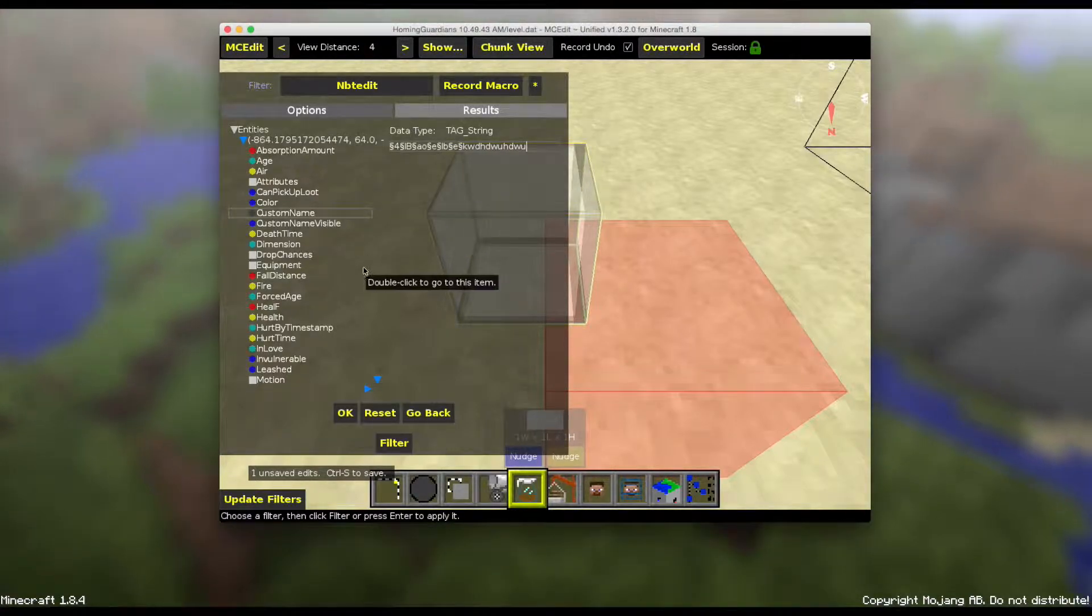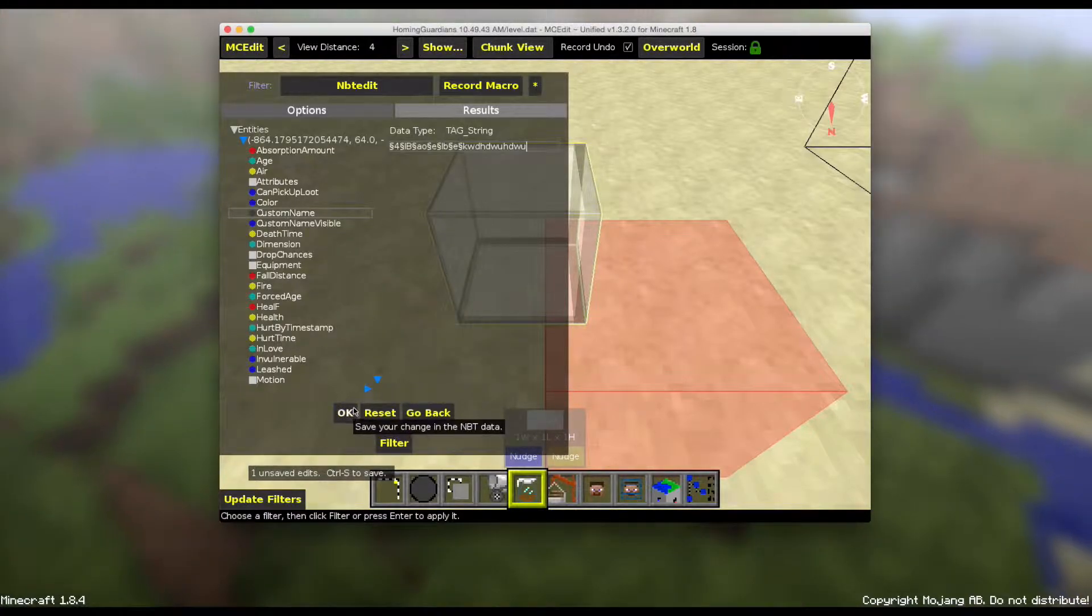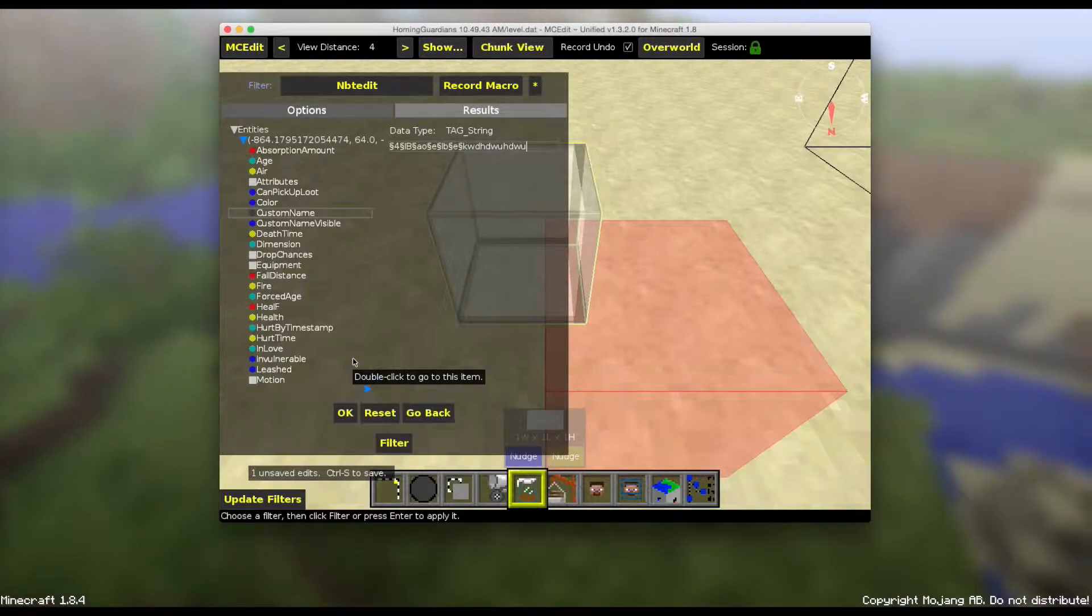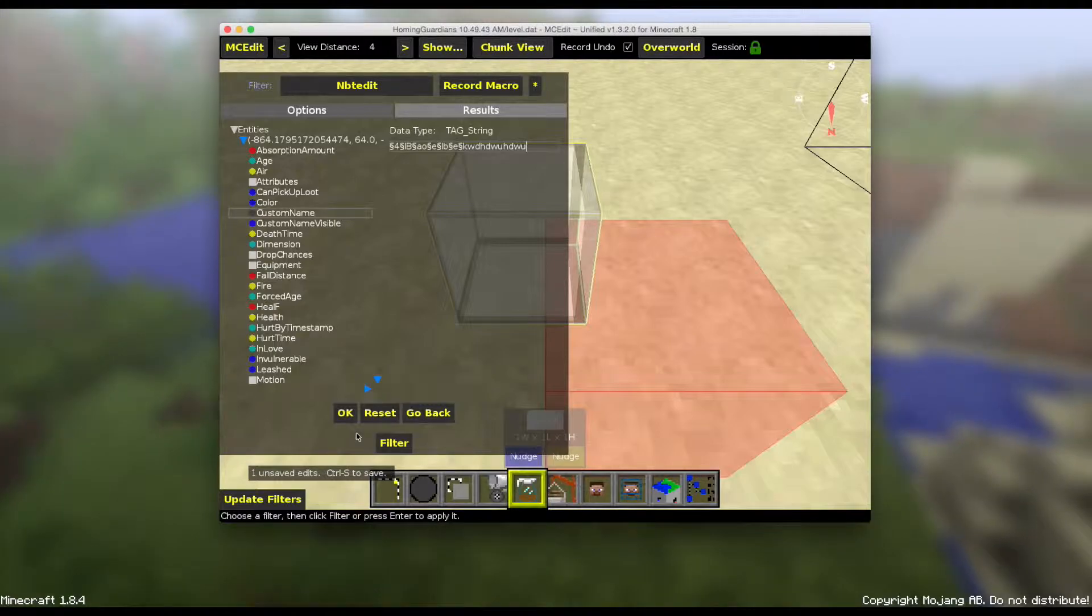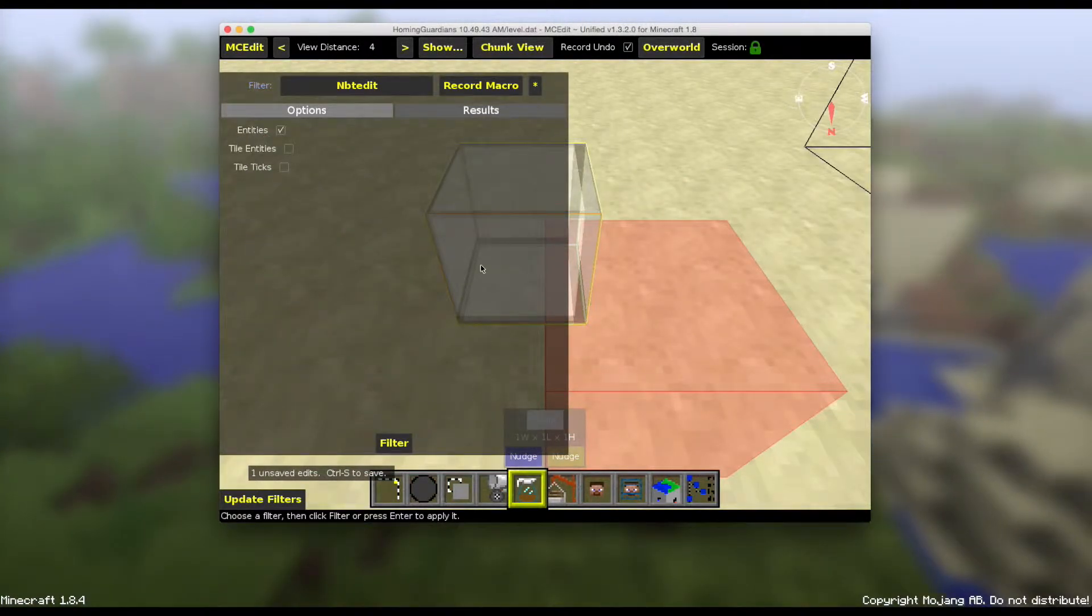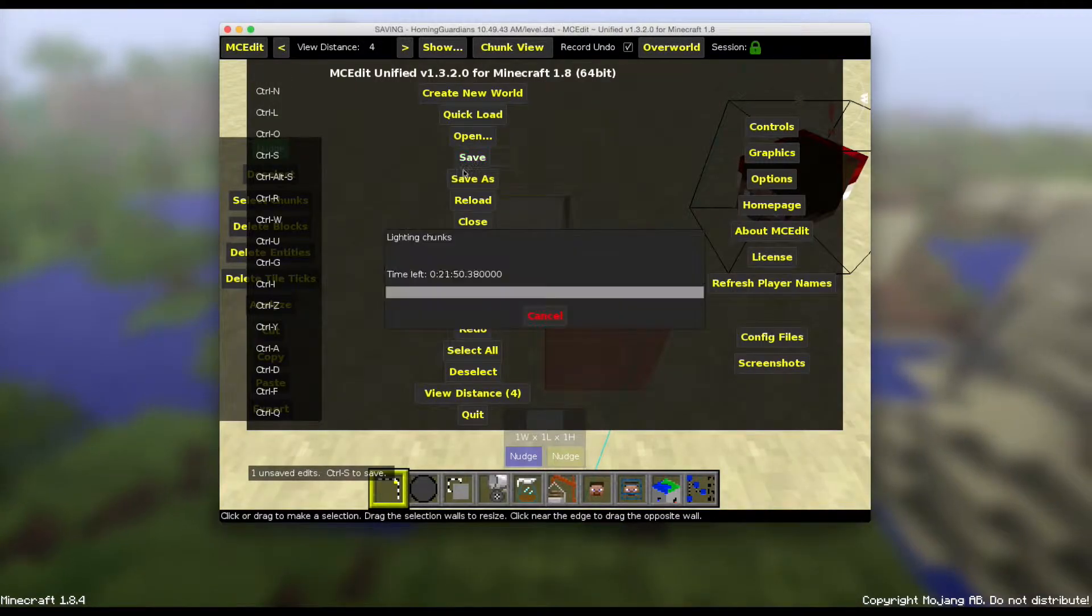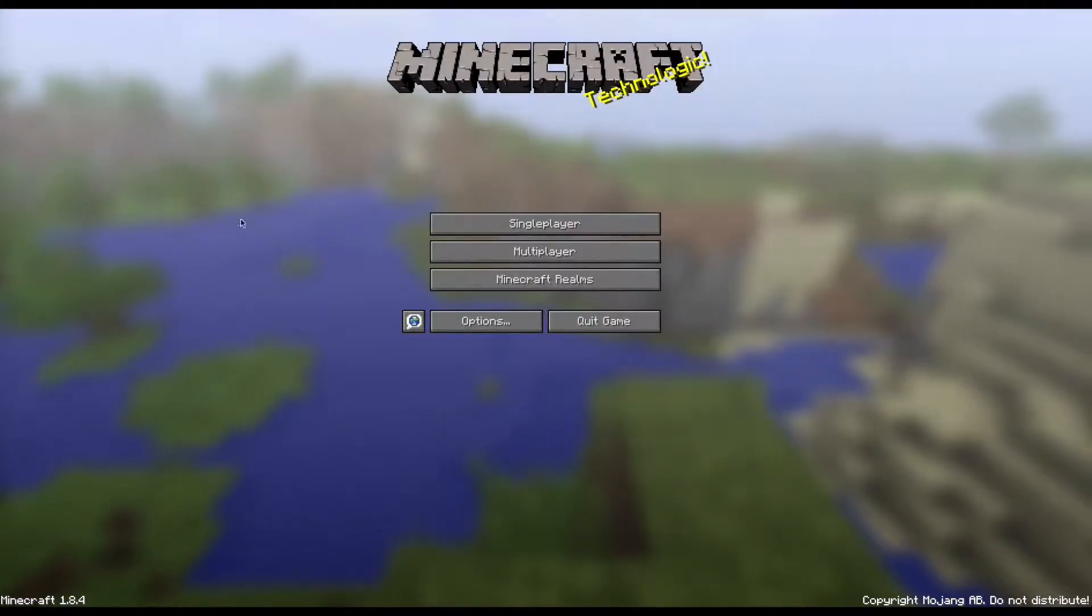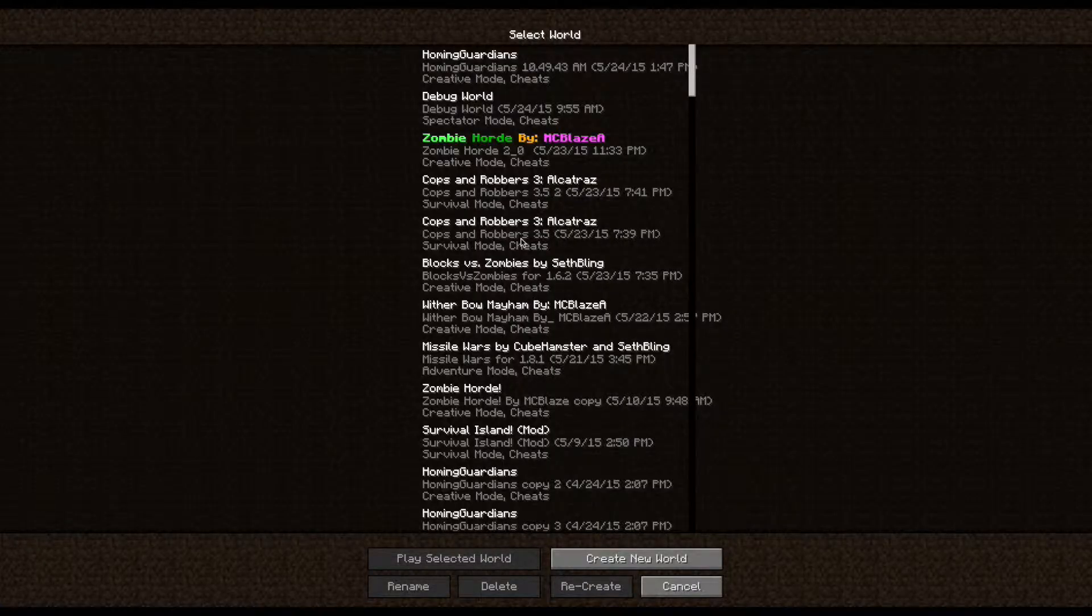So now once you're done with your name with the color codes in the description, I'll also have a website that has all the color codes and it also has how to get the symbol on Windows. So just once you're done click OK, go back, and then you want to save it. Close, close, and then go back into your Minecraft world.